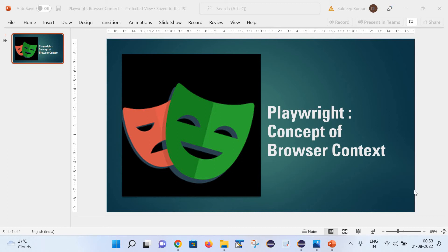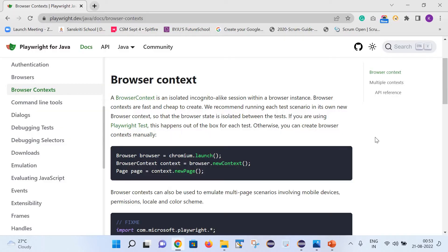Hello friends, welcome back to my channel. This is Khaldiv here and today we are going to learn an important concept in Playwright - the concept of browser context. This is the official website of Playwright where they have given the technical definition of browser context.